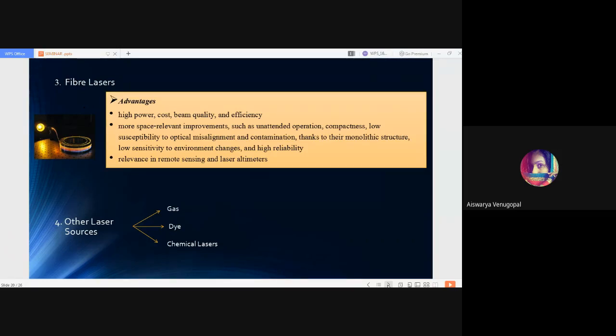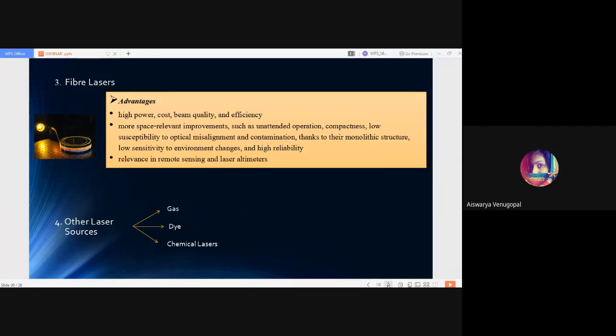Then comes the other three kinds of laser sources: gas lasers, dye lasers and chemical lasers. Due to many drawbacks such as short lifetime, less accuracy and low radiation resistance, they are not used in space technologies.